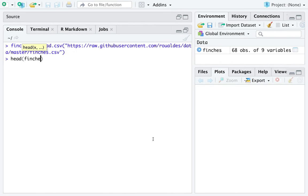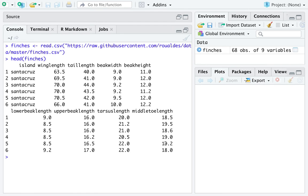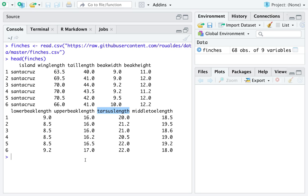So here is the data set finches. We are going to focus on the variable named Tarsus length. If you are like me and don't really know a whole bunch about the bones in feet of finches, you're just going to understand that a Tarsus is a bone in the foot of a finch. So we're interested in the length of that foot bone of Galapagos Island finches.